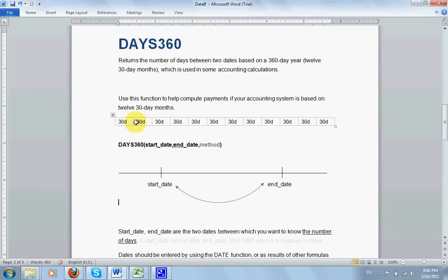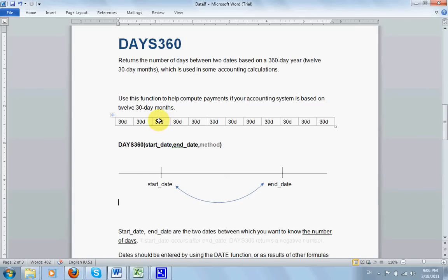Each month is considered 30 days, although some months in the normal calendars will be 31 days. But in these functions, it treats 31 days as 30 days. So it returns the number of days between two dates. Let's see an example.